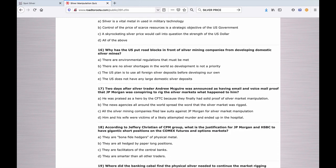Sixteen: Why has the U.S. put roadblocks in front of silver mining companies from developing domestic mines? A. There are environmental regulations that must be met. B. There are no silver shortages in the world, so development is not a priority. C. The U.S. plan is to use all foreign silver deposits before developing their own. Or E. The U.S. does not have any large domestic silver deposits.